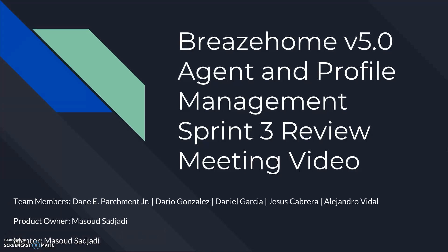Hello everyone and welcome to the Sprint 3 review meeting video for the Agent and Profile Management team. My name is Dane Parchment and I'll be walking you through this video.